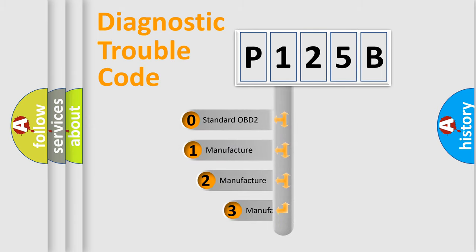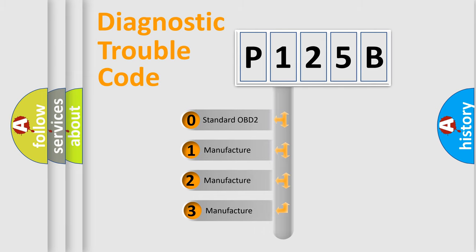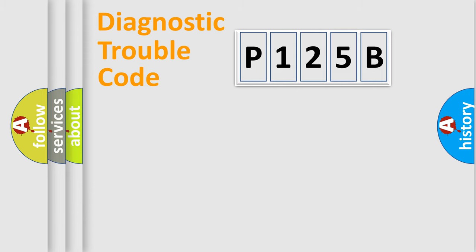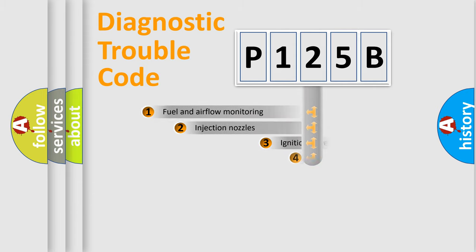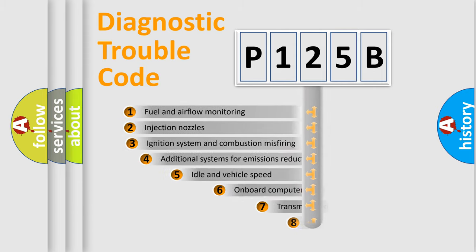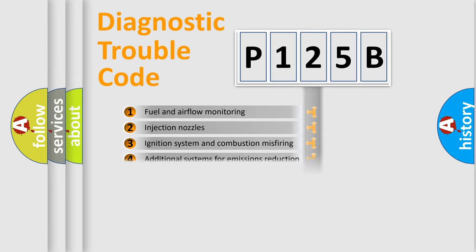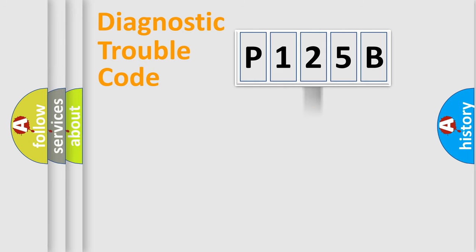If the second character is expressed as zero, it is a standardized error. In the case of numbers 1, 2, 3, it is a more prestigious expression of the car-specific error. The third character specifies a subset of errors. The distribution shown is valid only for the standardized DTC code.